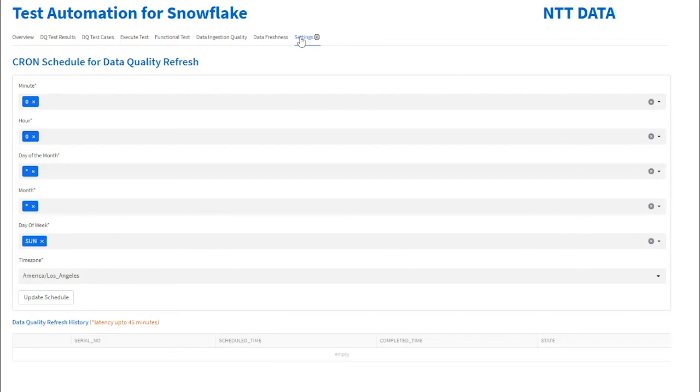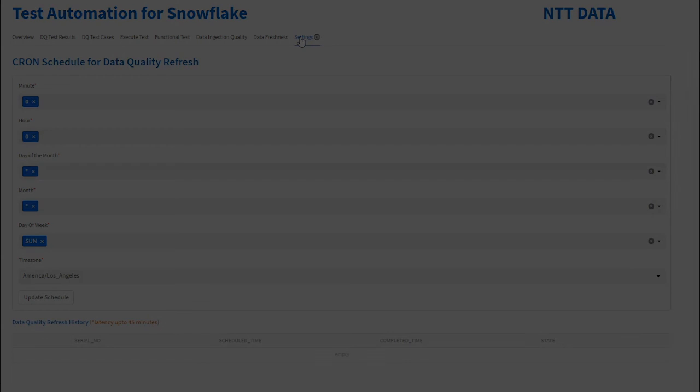Please visit NTT Data app store on the Snowflake marketplace for more details and to see more such applications. Thank you.